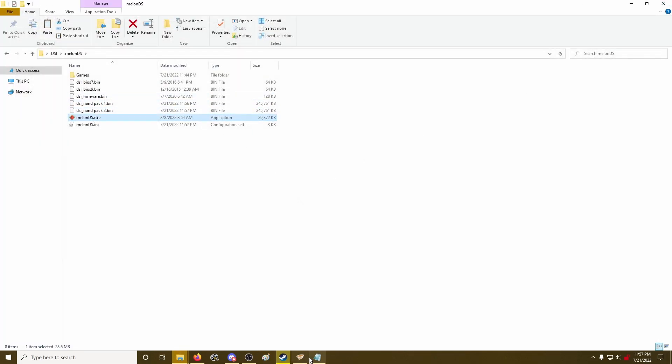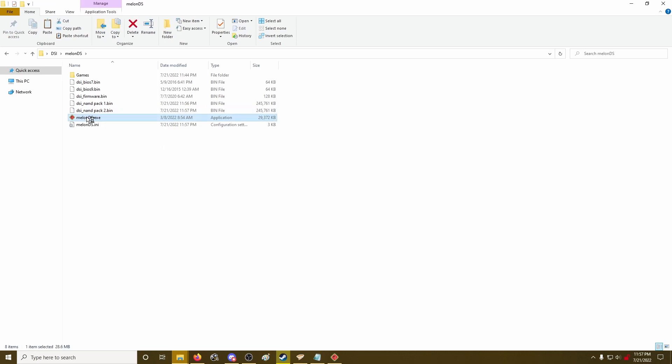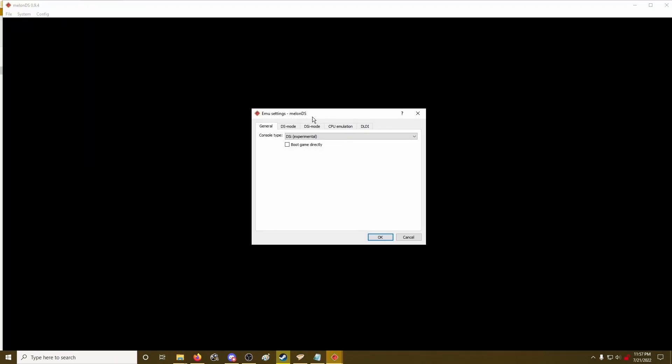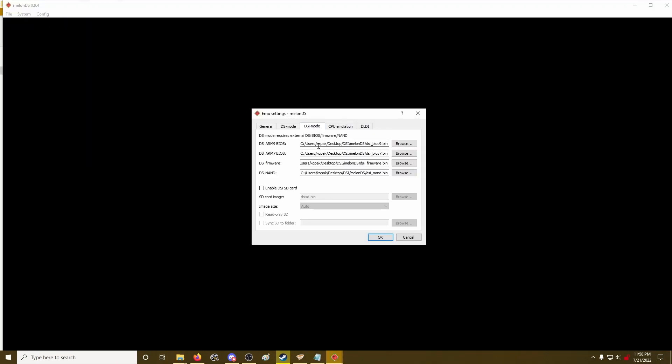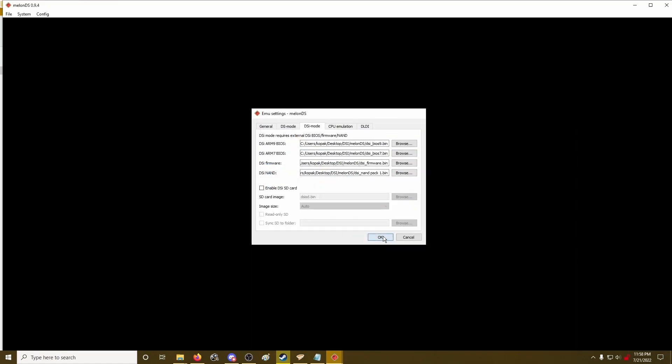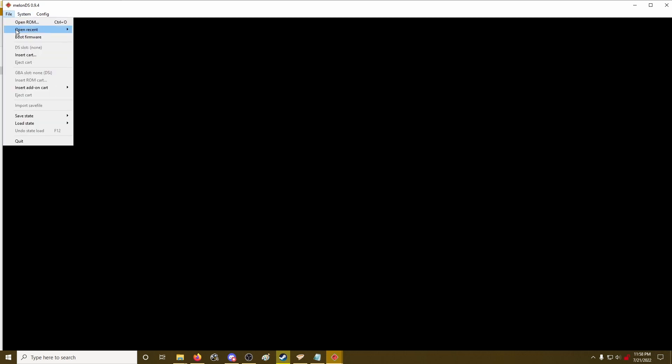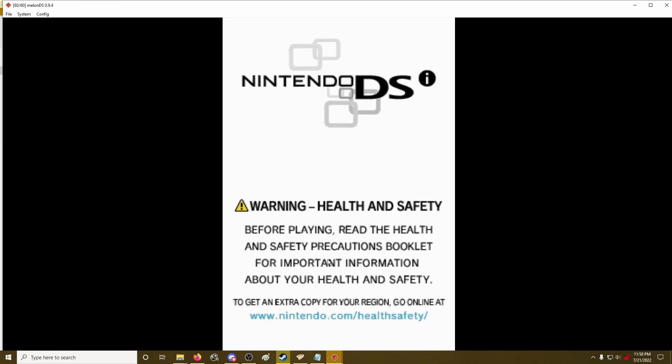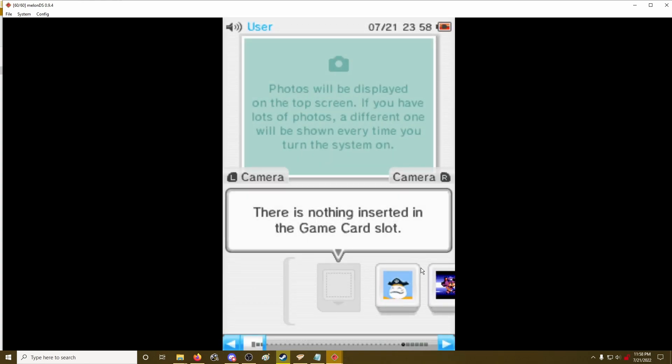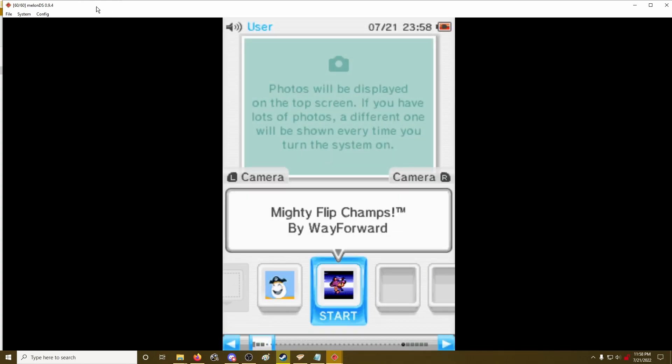To switch games back basically, you just start up MelonDS here. Go to emu settings again and just choose which game pack you want to load. There you go.